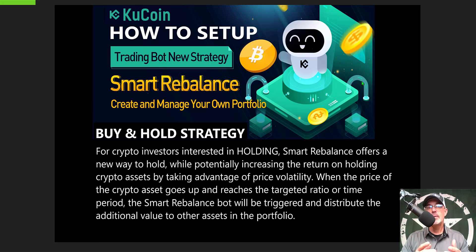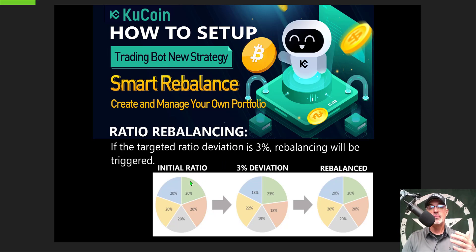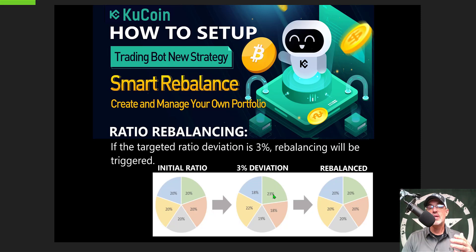When the price of the crypto asset goes up and reaches the targeted ratio or time frame, the smart rebalancer bot will be triggered and distribute the additional value to the other assets in the portfolio. For example, with ratio rebalancing, if the targeted ratio deviation is 3%, rebalancing will be triggered. So if you started out with 5 coins at 20% each and one coin achieves a 3% deviation, it would take that additional 3% and rebalance it amongst the other assets to come back to the 20% balance for the portfolio.